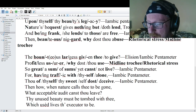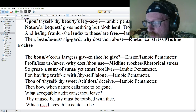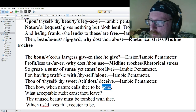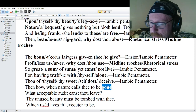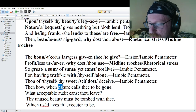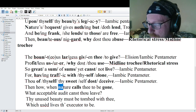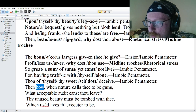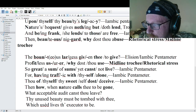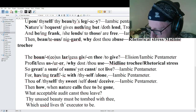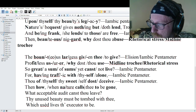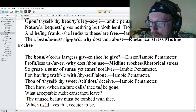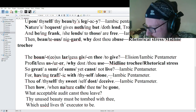Line eleven: 'Then how, when nature calls thee to be gone.' Step one: 'calls' and 'gone.' Step two: 'na' in 'nature.' Step three: promotions — 'then how when,' and 'to be' — then how, when nature calls thee to be gone — iambic pentameter.